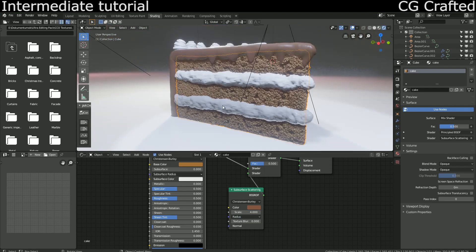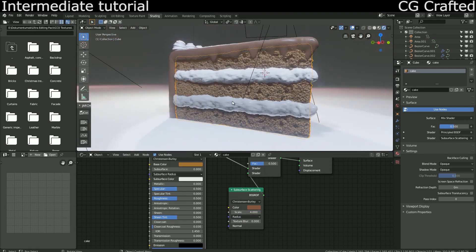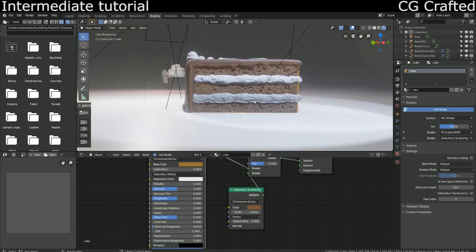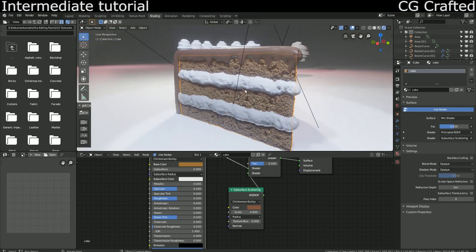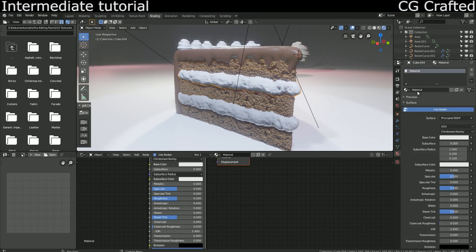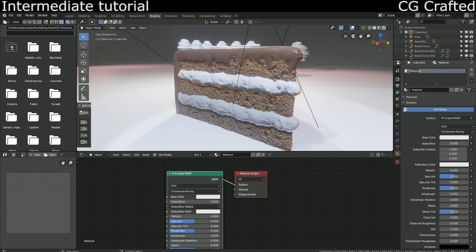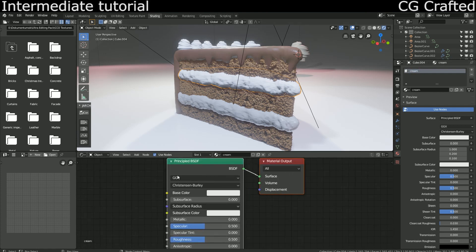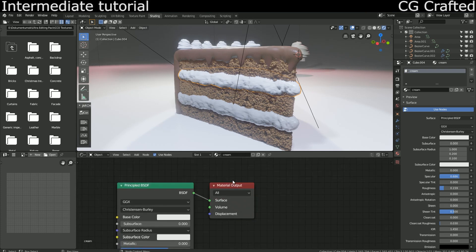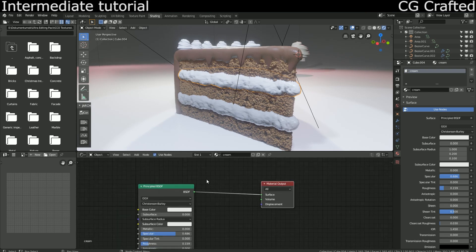For our cream we will do the same again, our familiar setup. For this, I'm giving this a bigger scale and reducing the first radius.